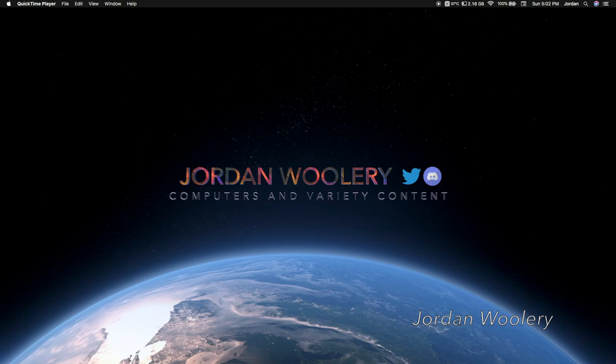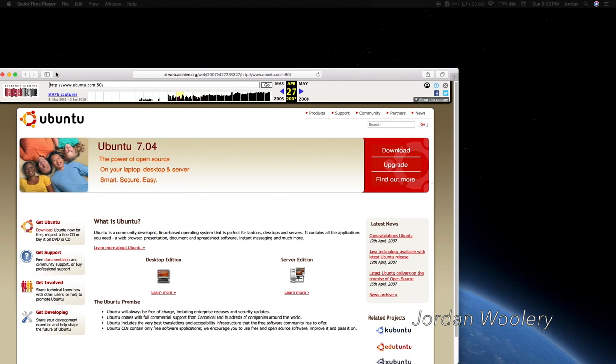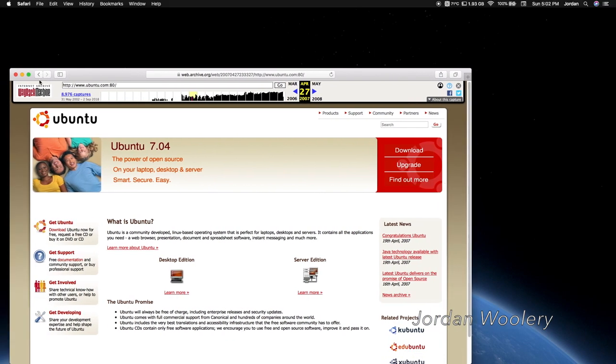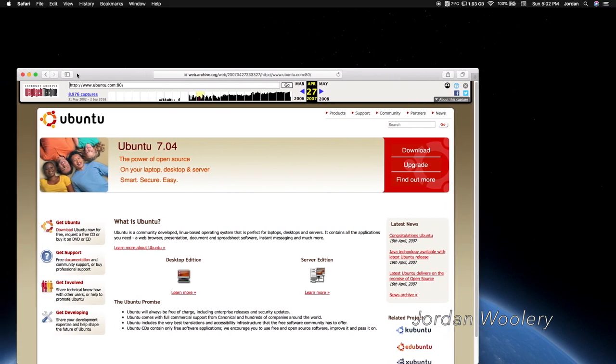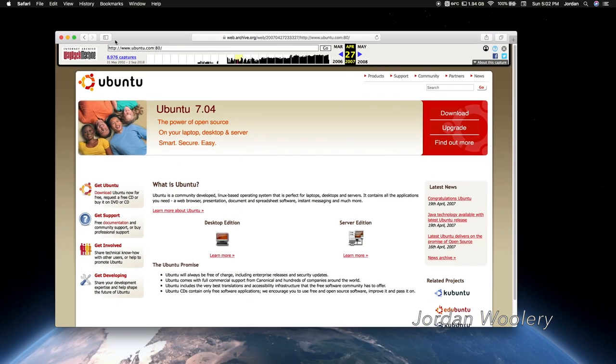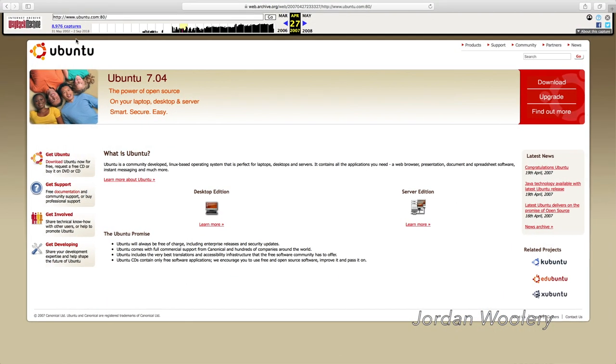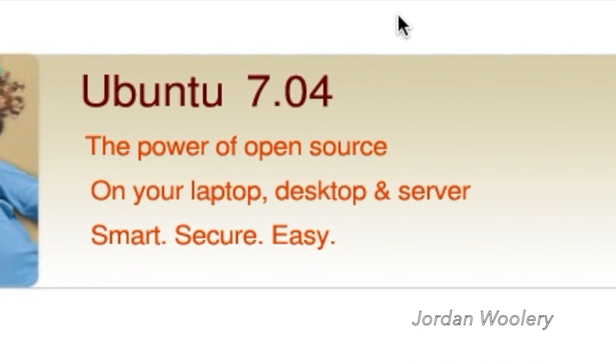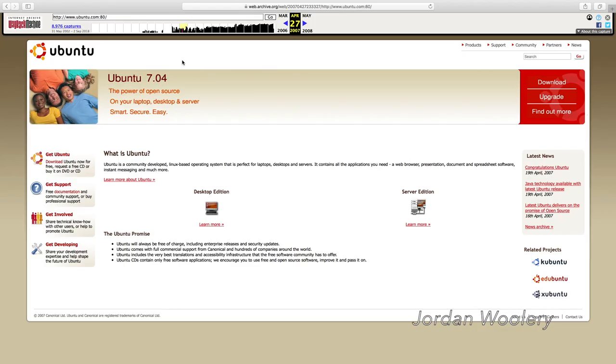So what is now tradition for these videos? Let's go ahead and explore the old website from when Ubuntu 7.04 was the main big attraction. The power of open source on your laptop, desktop, and server. Smart, secure, easy. Well easy for sure because Ubuntu had a pretty easy installation process at the time. Their website has certainly gotten a little bit better compared to Ubuntu 6.10. It's a lot more friendly looking, I guess, and a lot more professional looking. It's more or less designed for higher resolution monitors as well, which is pretty nice to see.